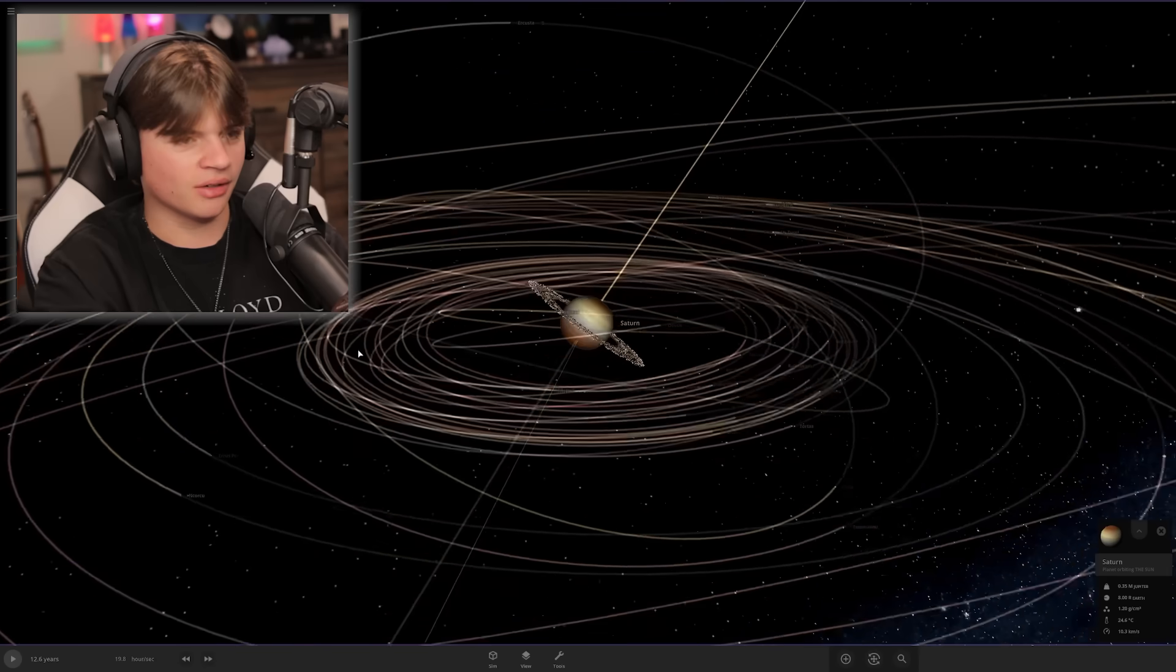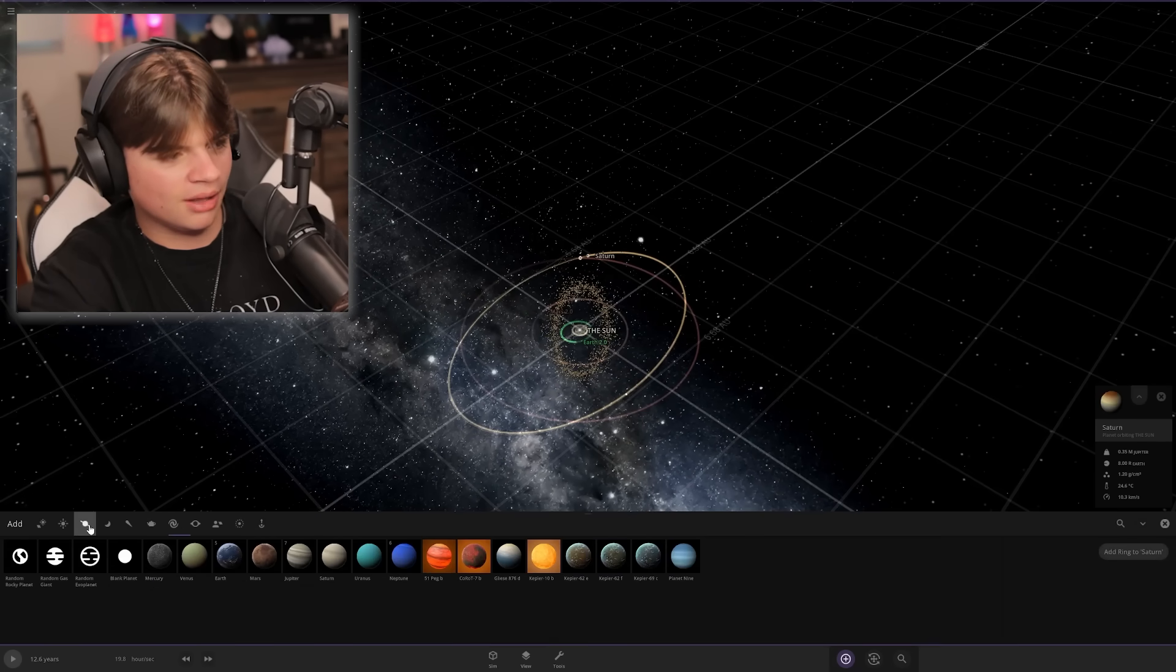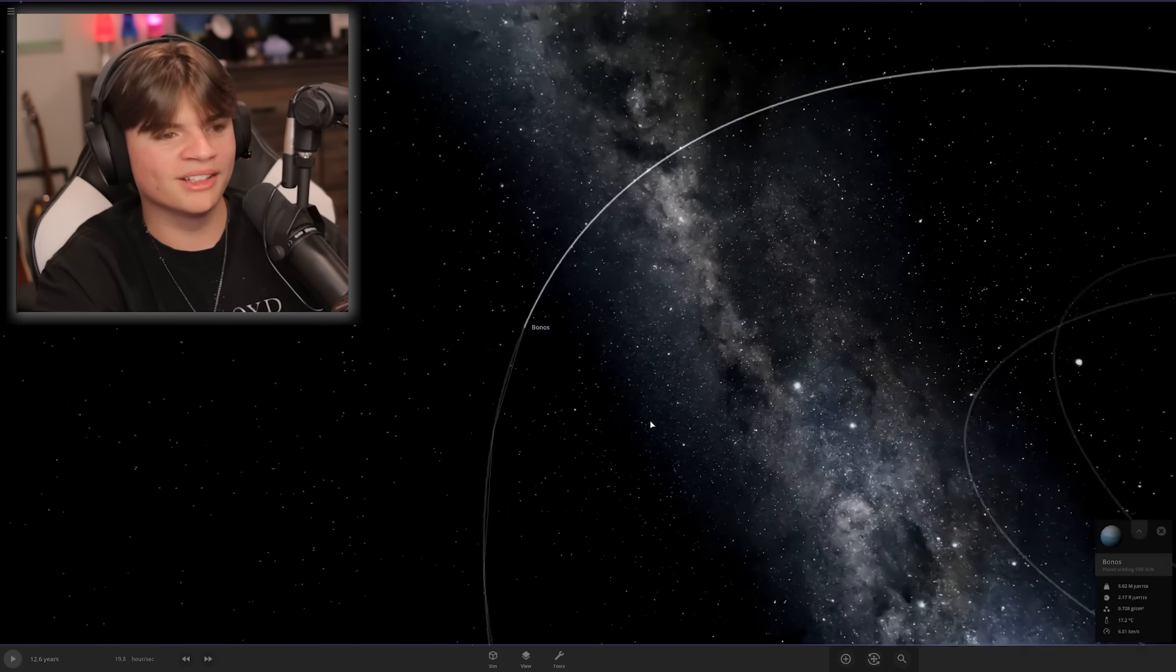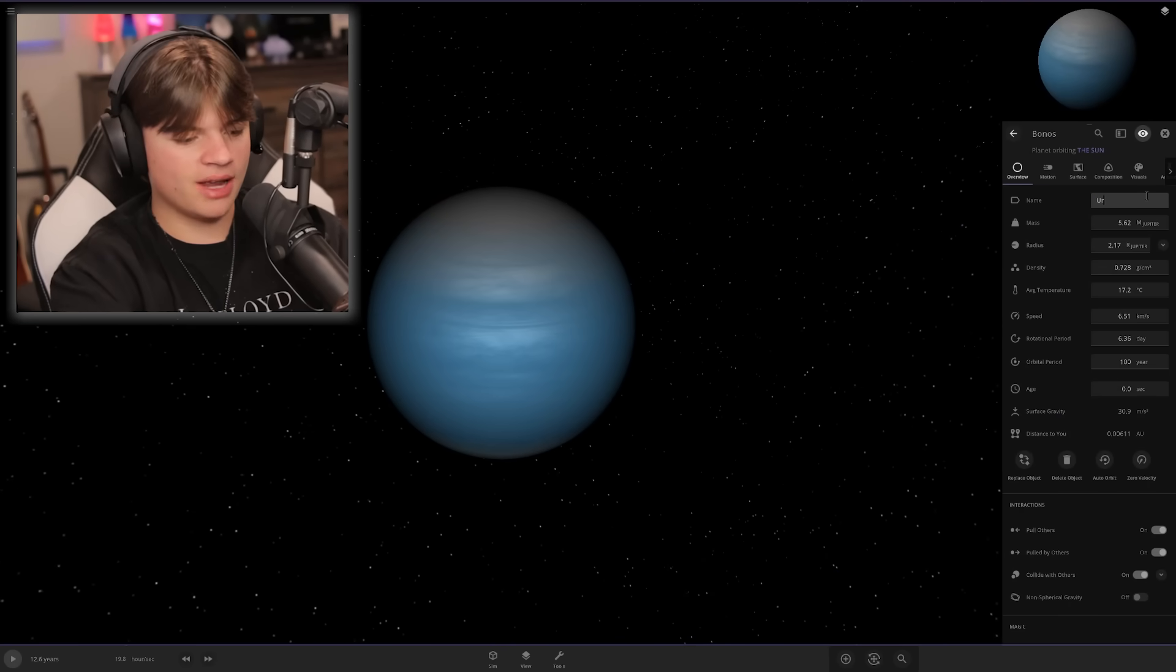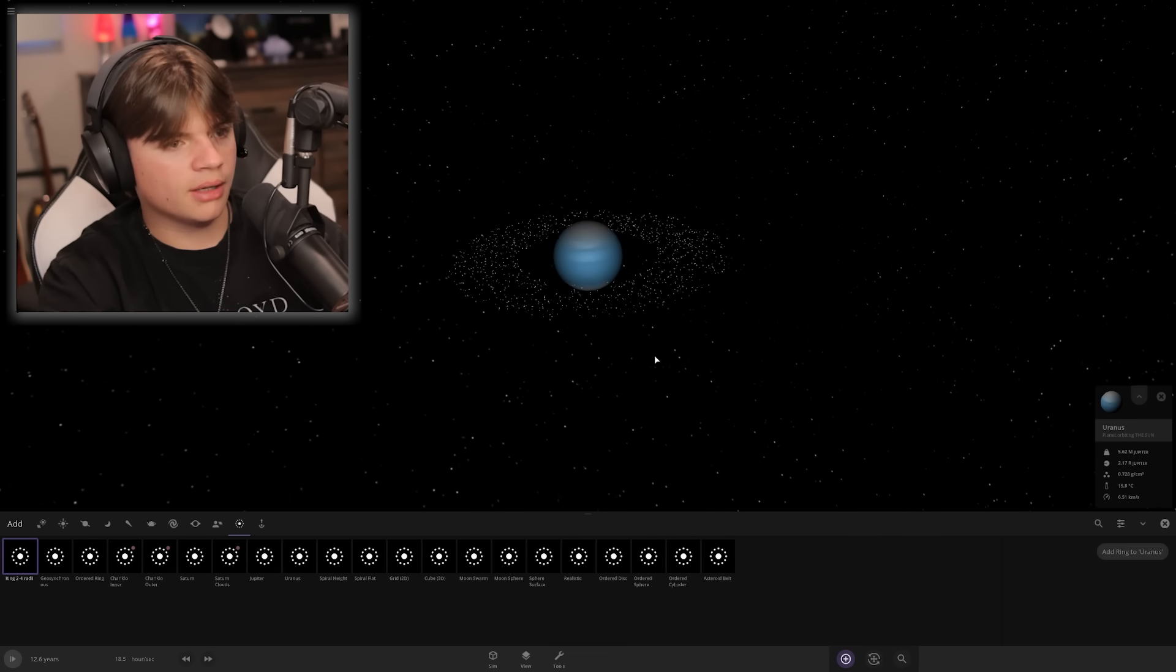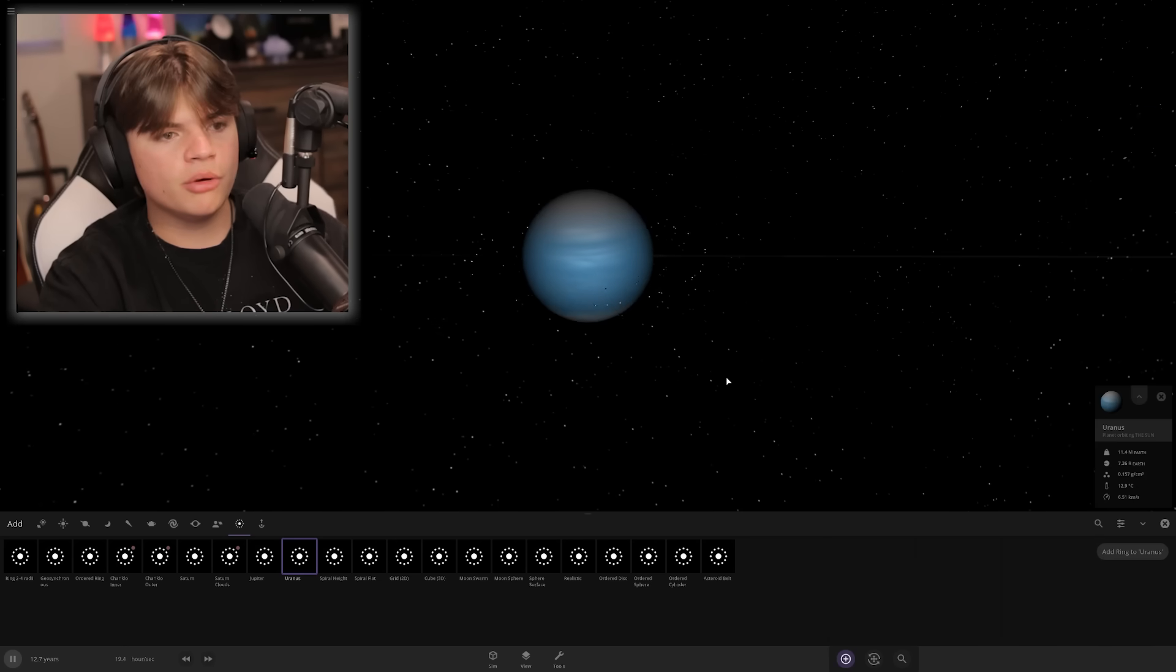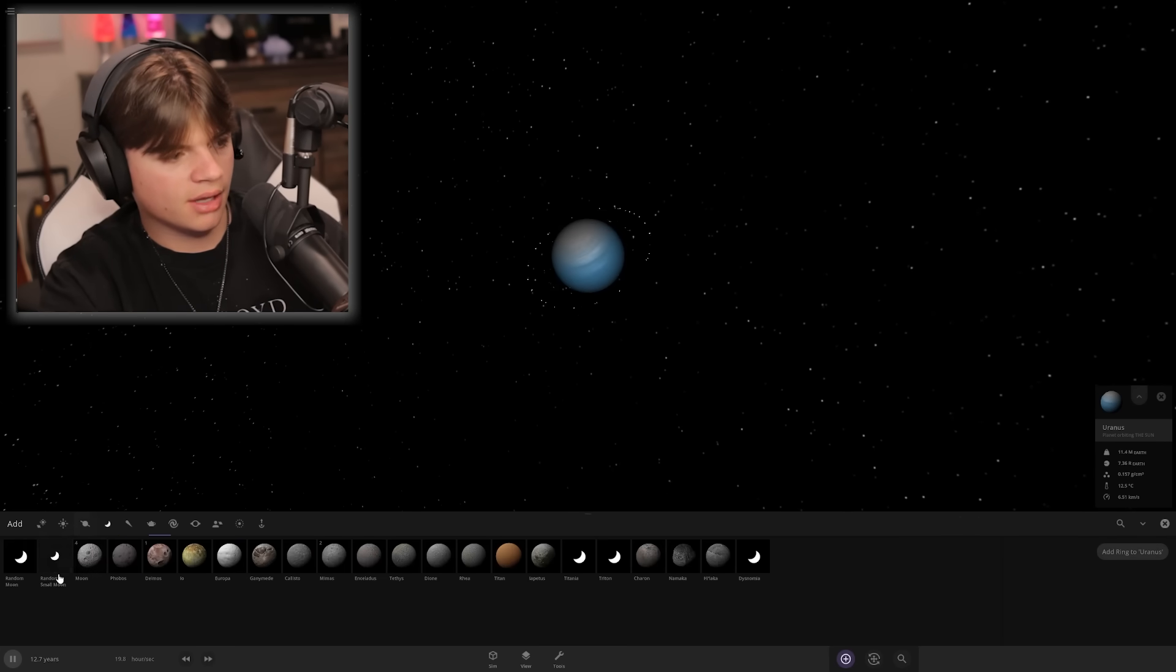Now we need Uranus, which is gonna be blue. Let's go random gas giant to start, we'll put it here. Oh my gosh, it's already blue, perfect. I'm not changing anything about it. Actually, we need a ring on it. It's way too big. Beautiful, look at that. Uranus has a bunch of little moons.